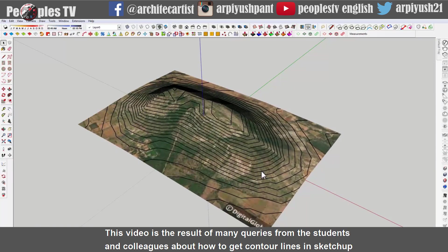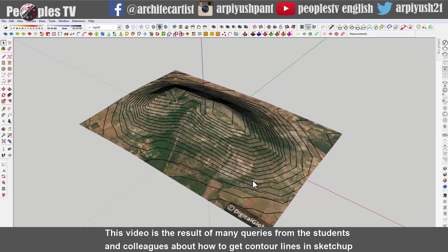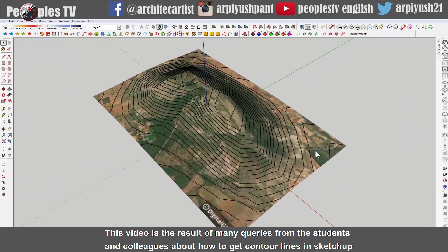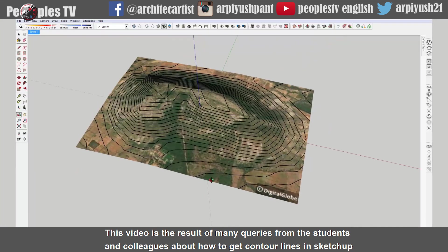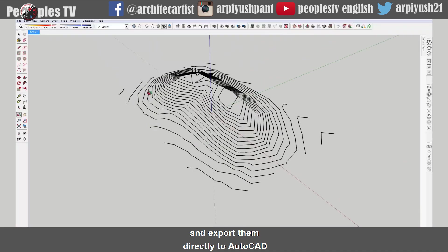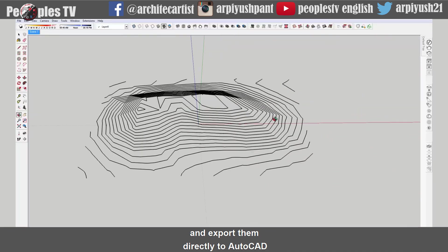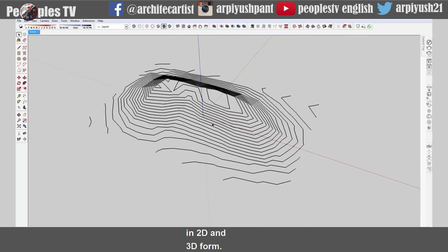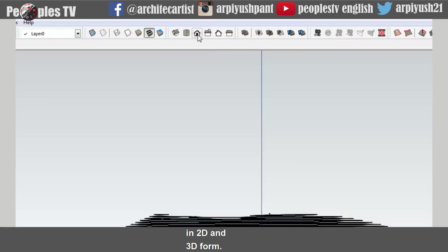This video is the result of many queries from students and colleagues about how to get contour lines in SketchUp and export them directly to AutoCAD in 2D and 3D form.